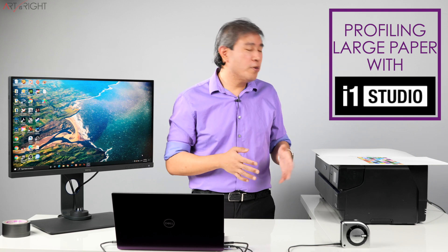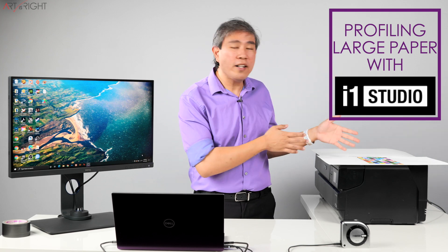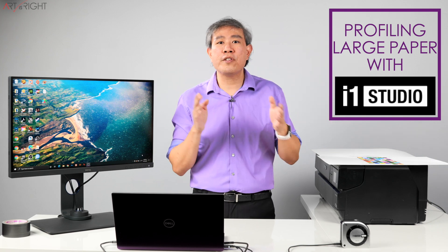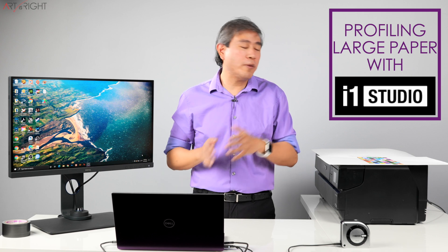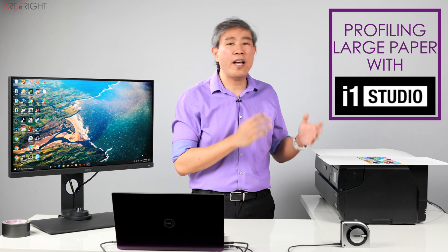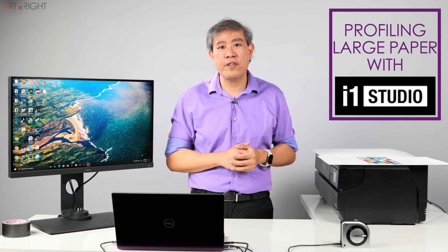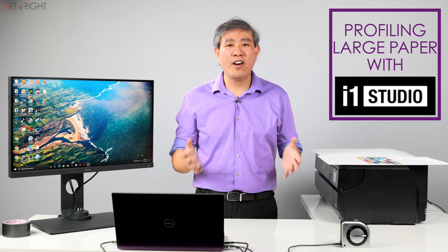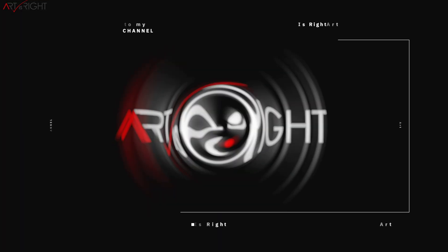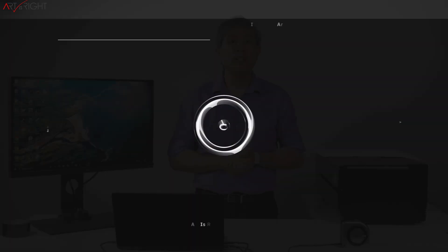In this guide what I'm going to do is show you how you can check this and also how you can tell the program to print the patches at the top of the page, therefore you can use the paper very efficiently. I'm Art and Art is Right. Before we start, subscribe if you're new and hit the bell icon so you'll be notified every time I upload cool new videos like this.